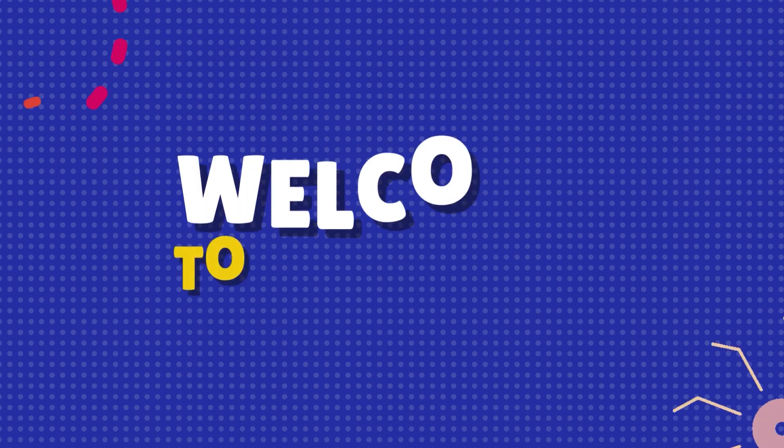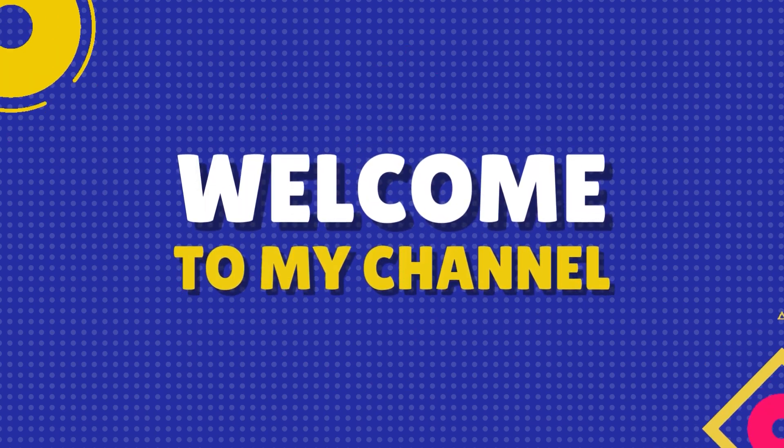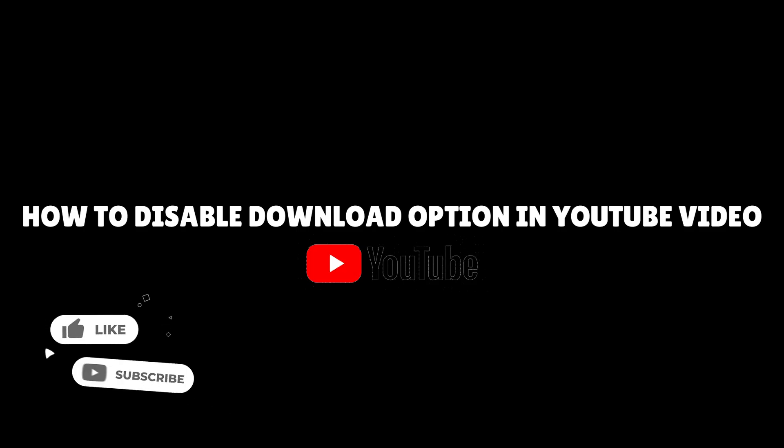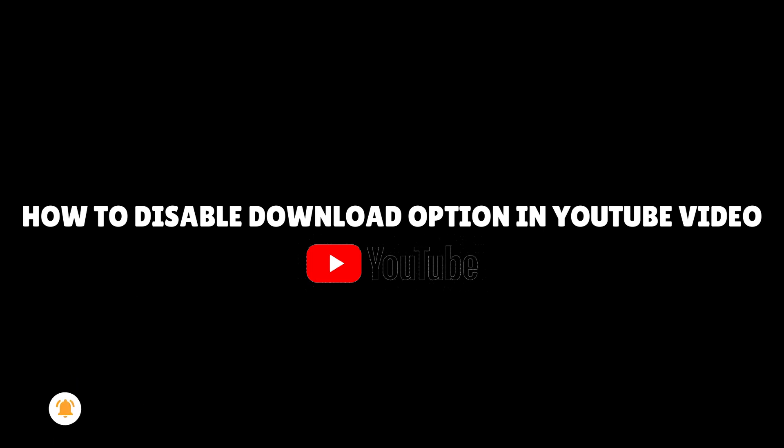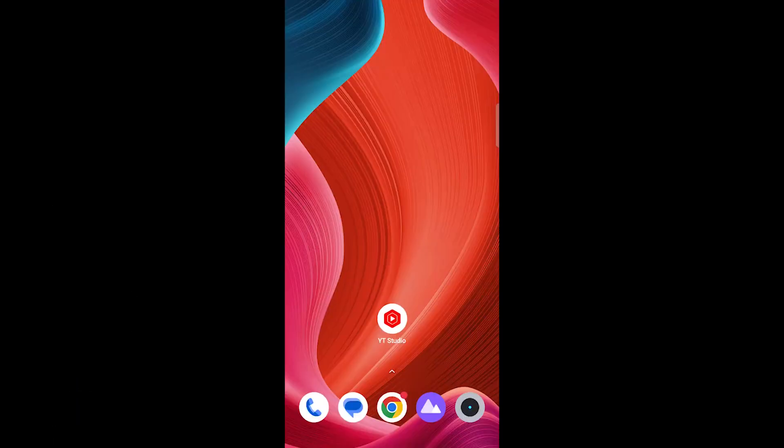Hi and welcome back to our YouTube channel. Today, we'll show you a step-by-step guide on how to disable the download option in your YouTube videos using a mobile device. Let's get started.